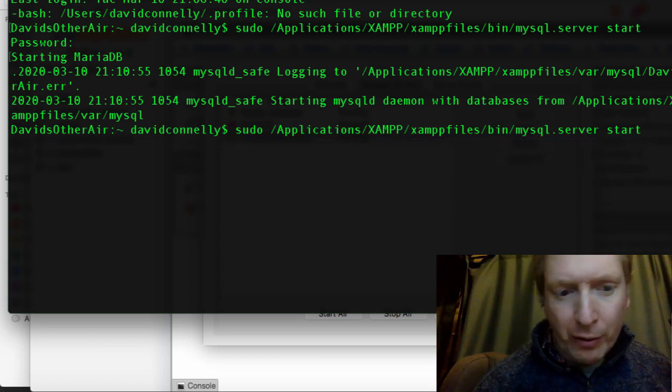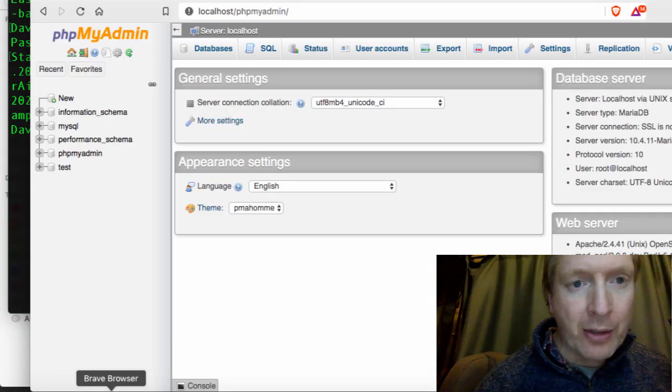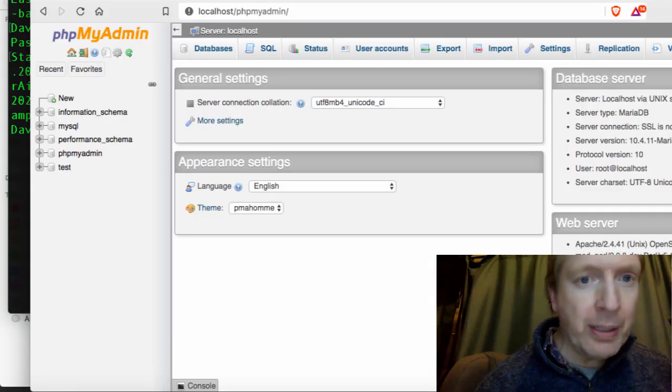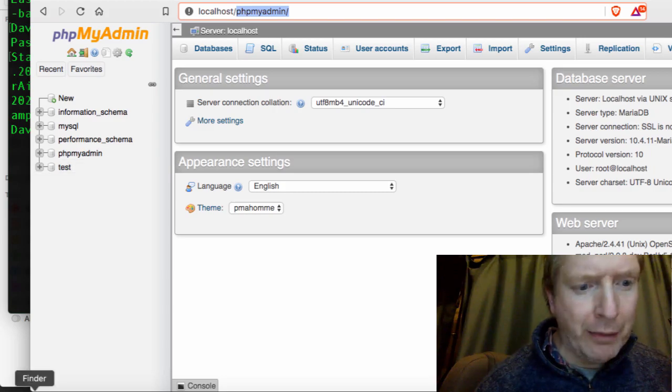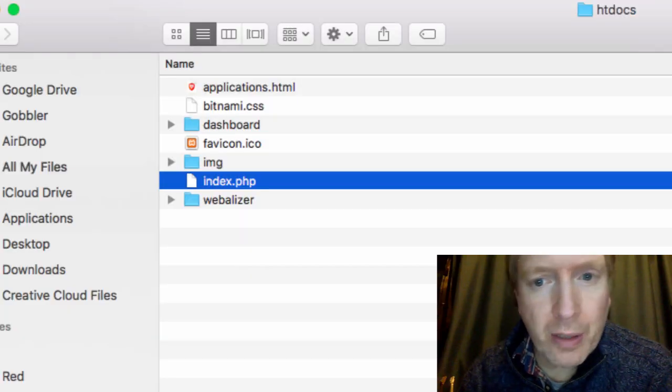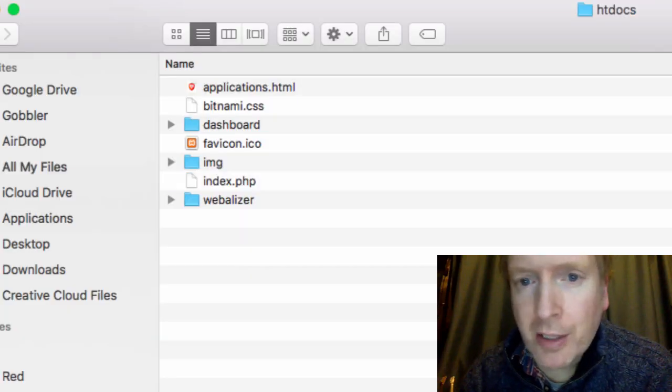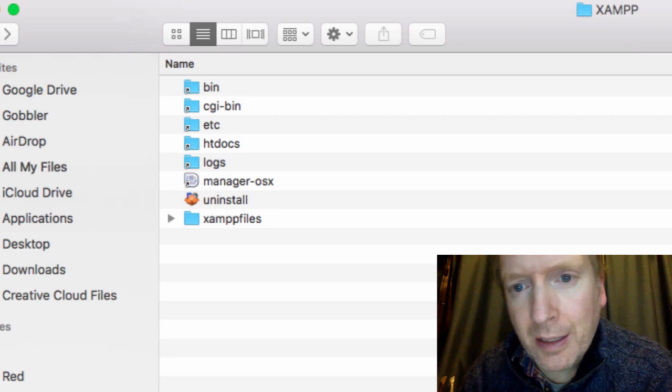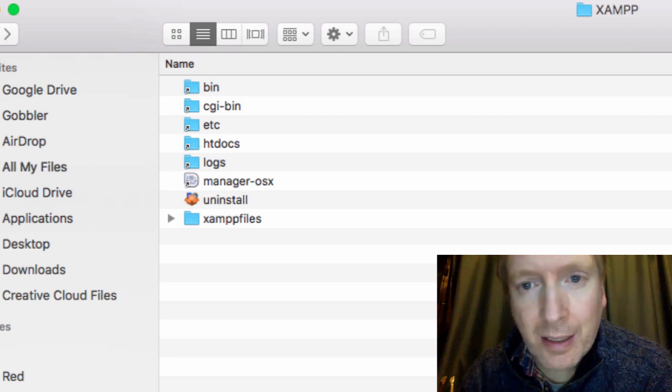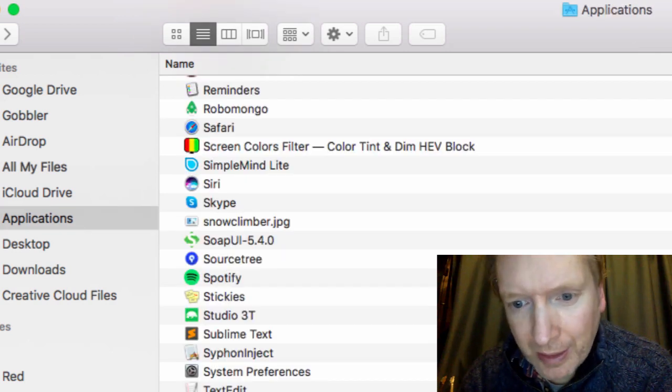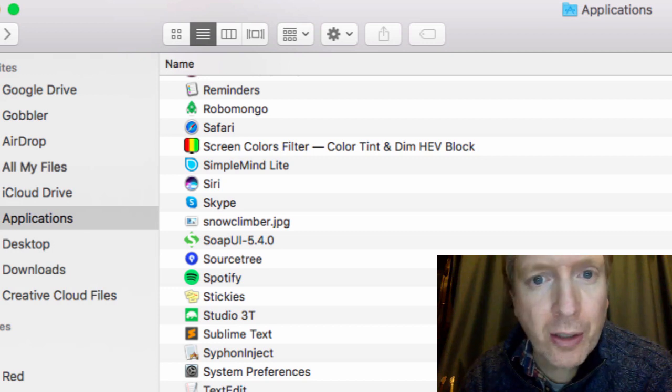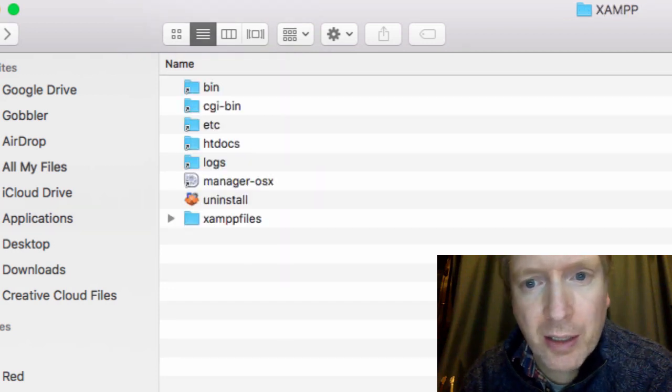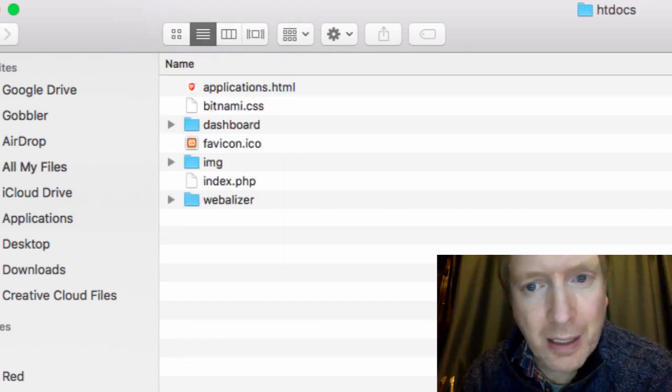So from there, of course, you can head on in to phpMyAdmin and build websites and everything. And just so you know, your applications are going to be saved inside XAMPP, and specifically, it's going to be inside HT Docs, right? That's where the websites live, and they'll be right here.